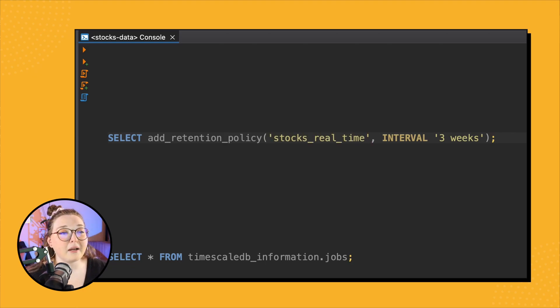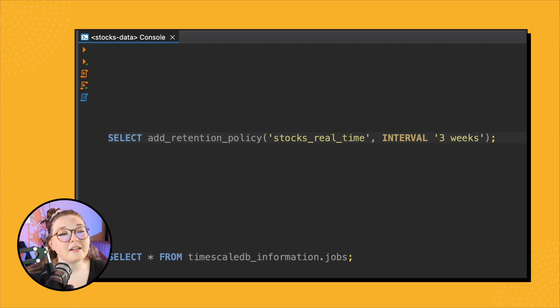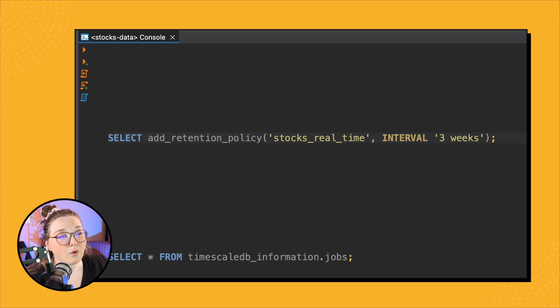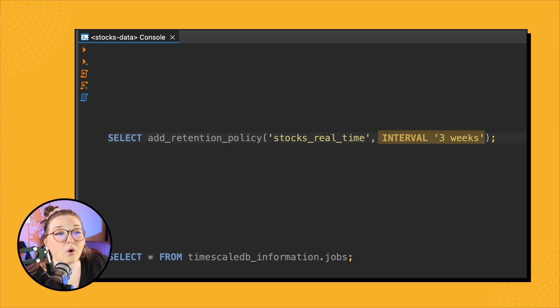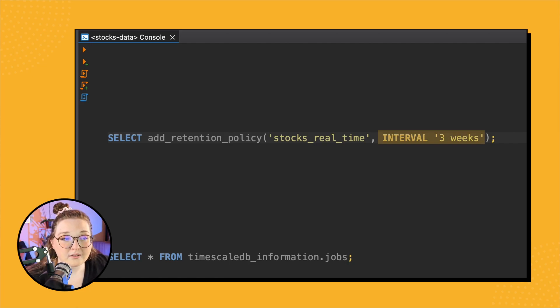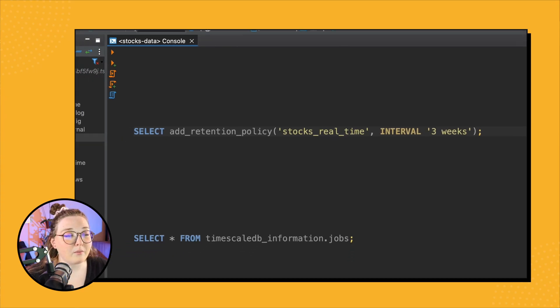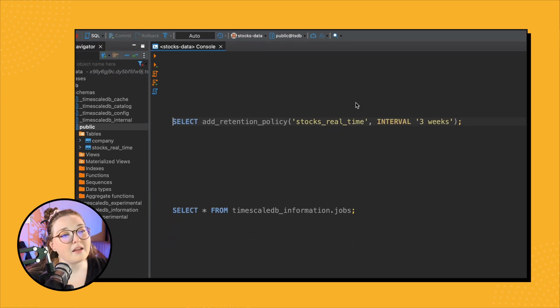That my continuous aggregate kind of pulls on. And I want to specify that I only want to drop data that's older than three weeks. Cool. So once we run the command, we have the data dropped and that recurring policy. Awesome.